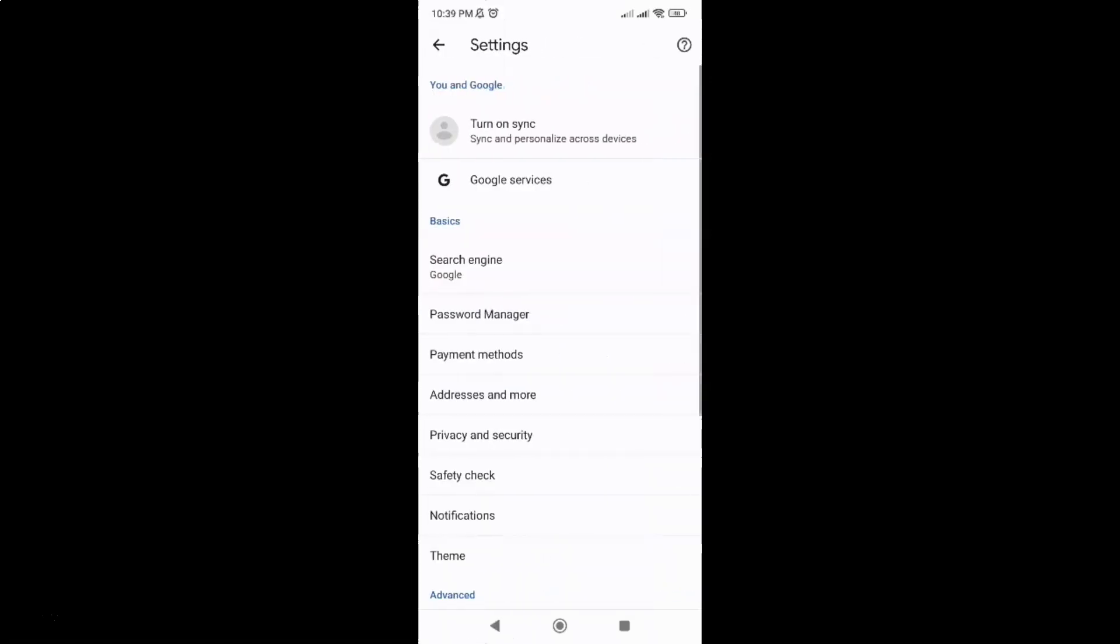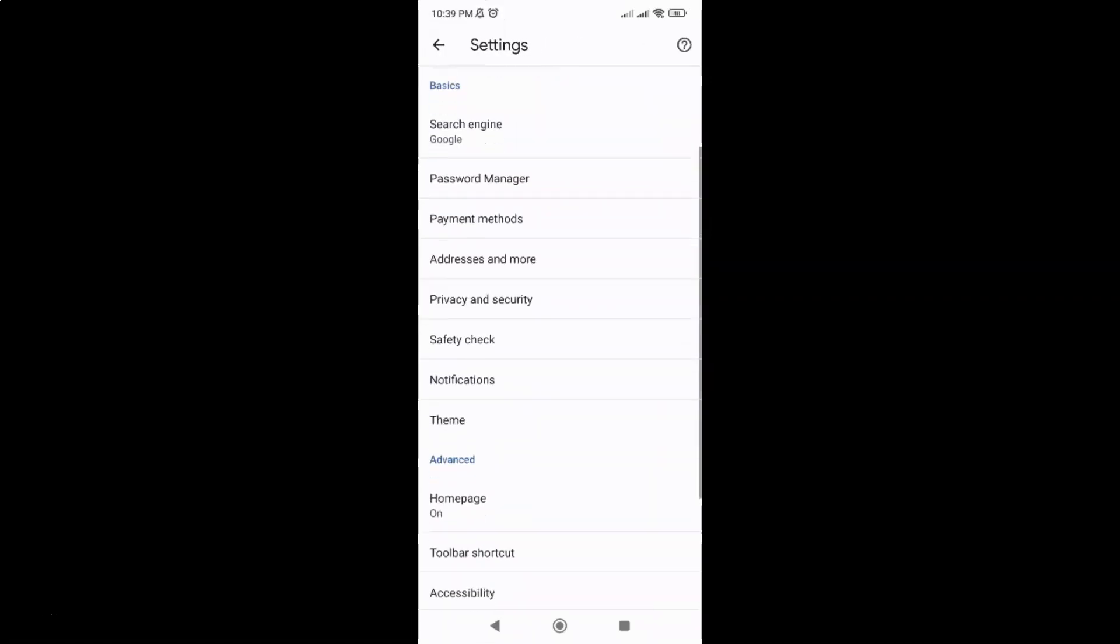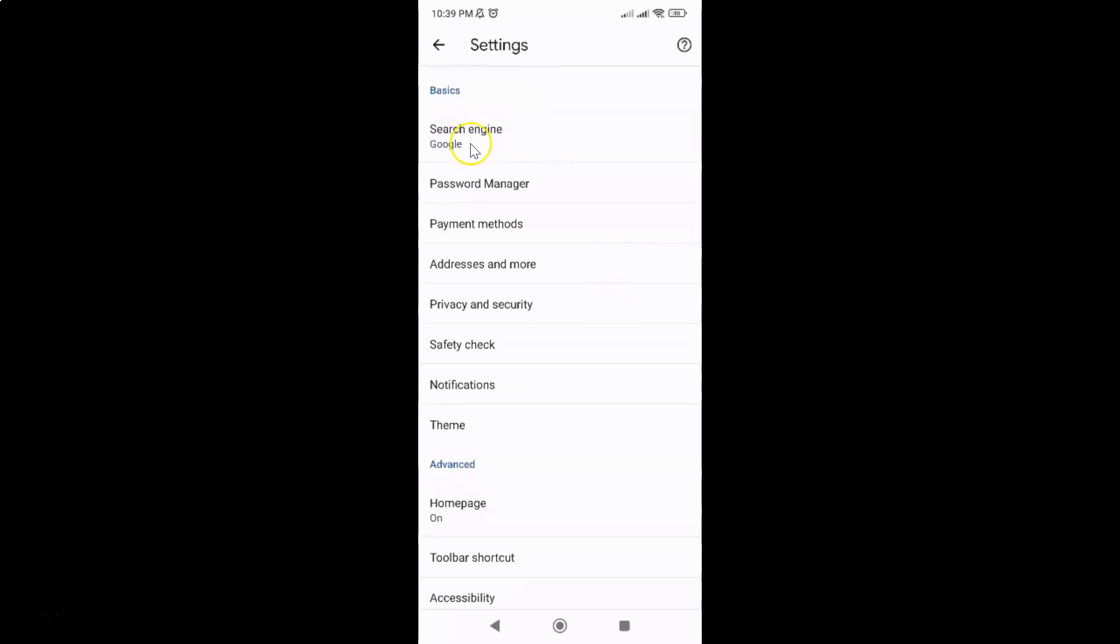And then scroll down to the basics section. In this section you can see we have privacy and security, so just tap on it.